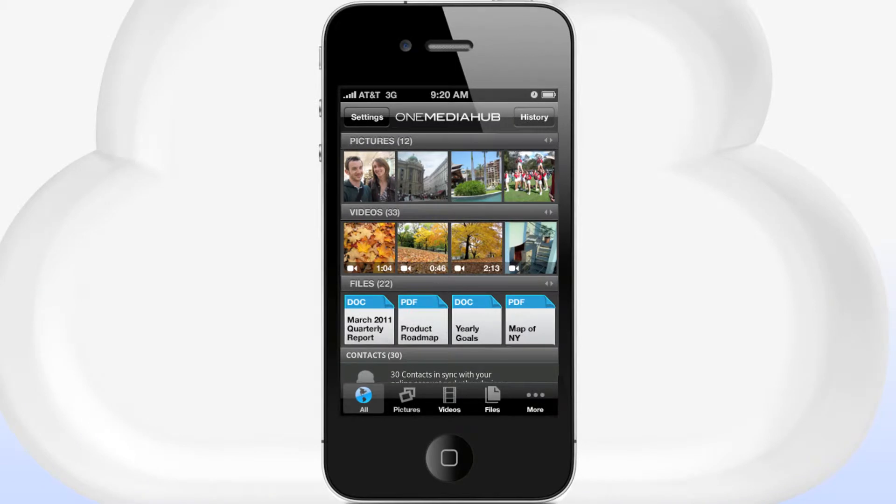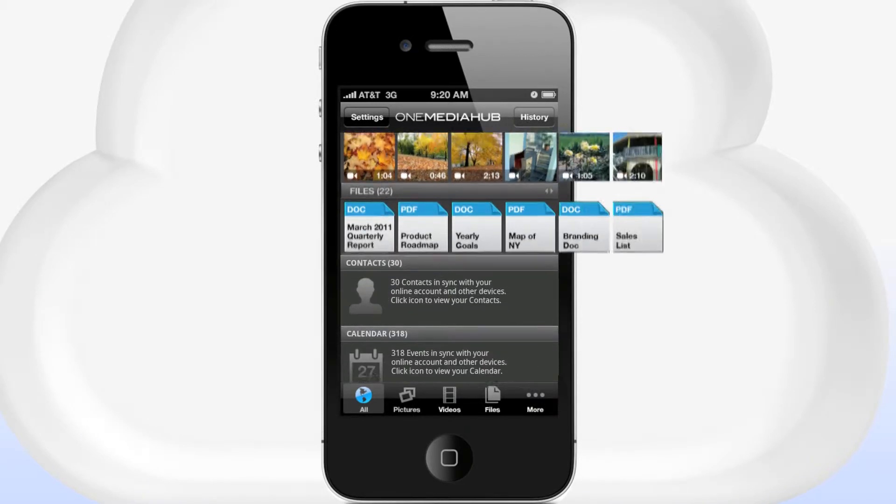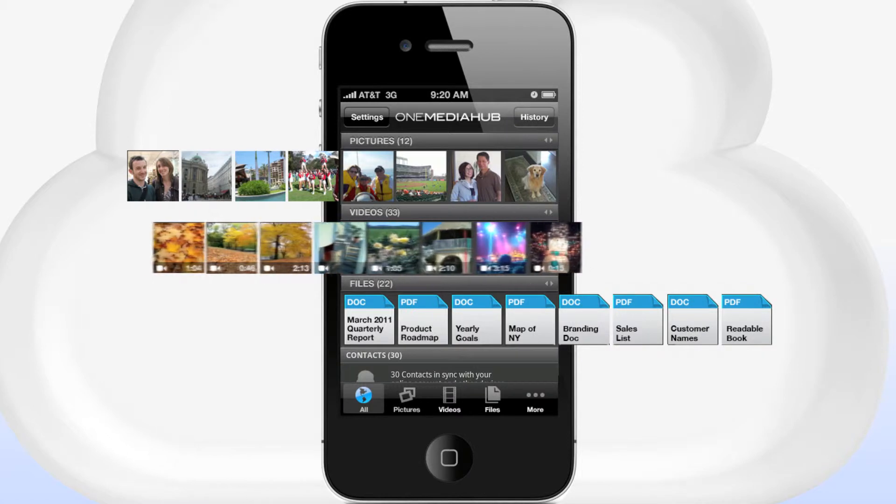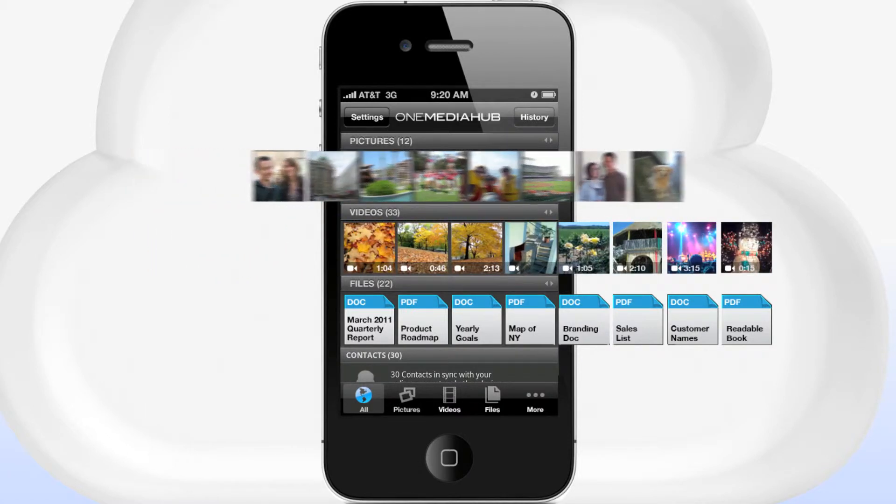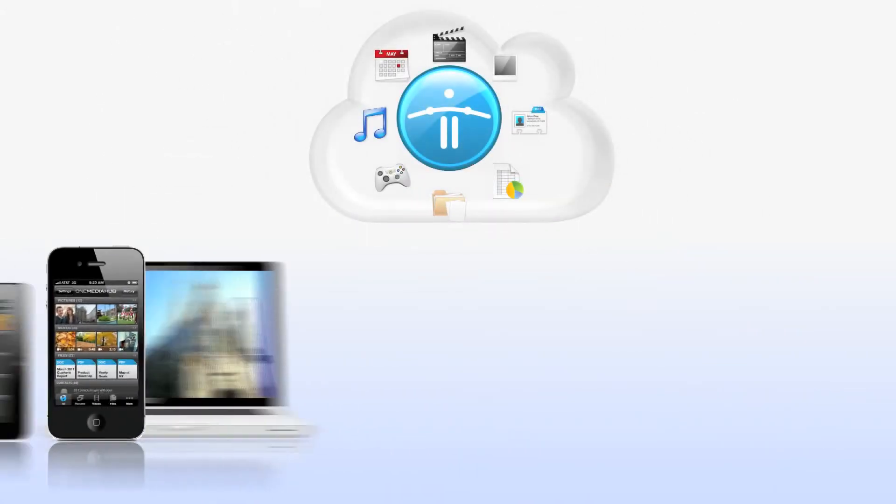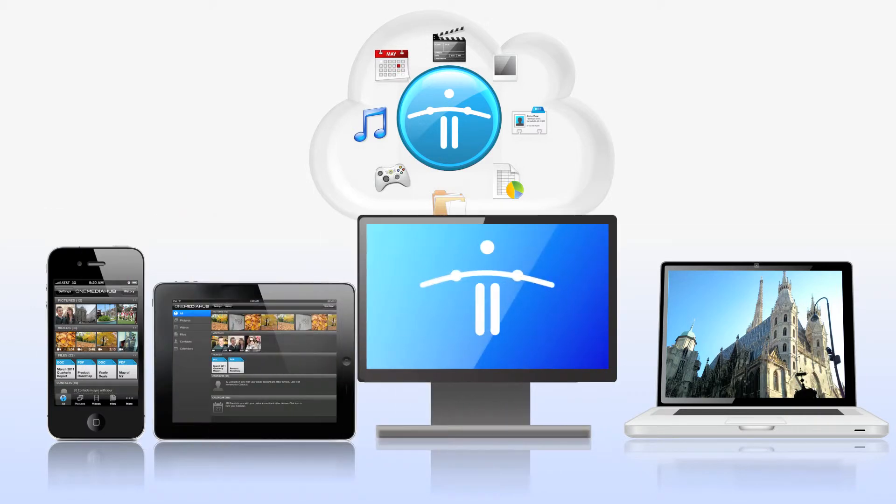Your contacts and calendars are also kept in sync. The beauty of One Media Hub is the ability to access and share any data in your cloud, not just what's on your device. Any connected device can access your cloud account.